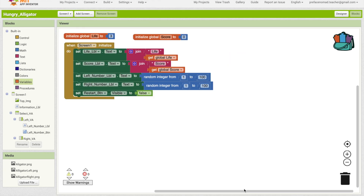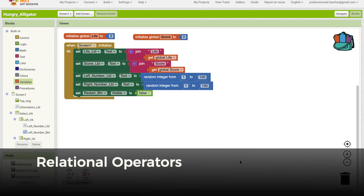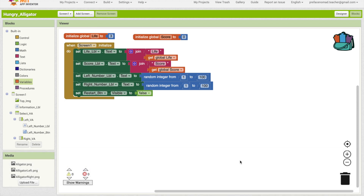We want to compare two numbers when the left number button is clicked. In the programming world, computers use relational operators to compare two numbers. There are six basic relational operators — we will take a look at four: equal, not equal, greater than, and less than. We usually use the relational operators together with conditionals. They can tell if a comparison of numbers is true or not.